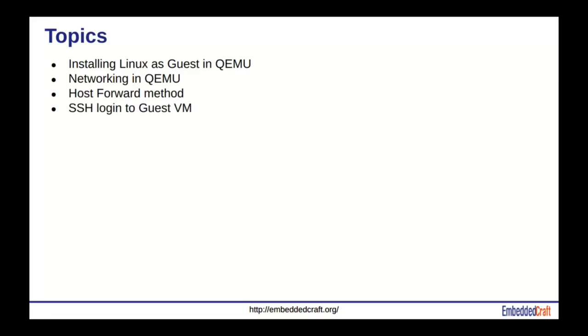We are using QEMU. We will use host fast forward method, SSH login to guest VM. So, relax and watch this video till the end.